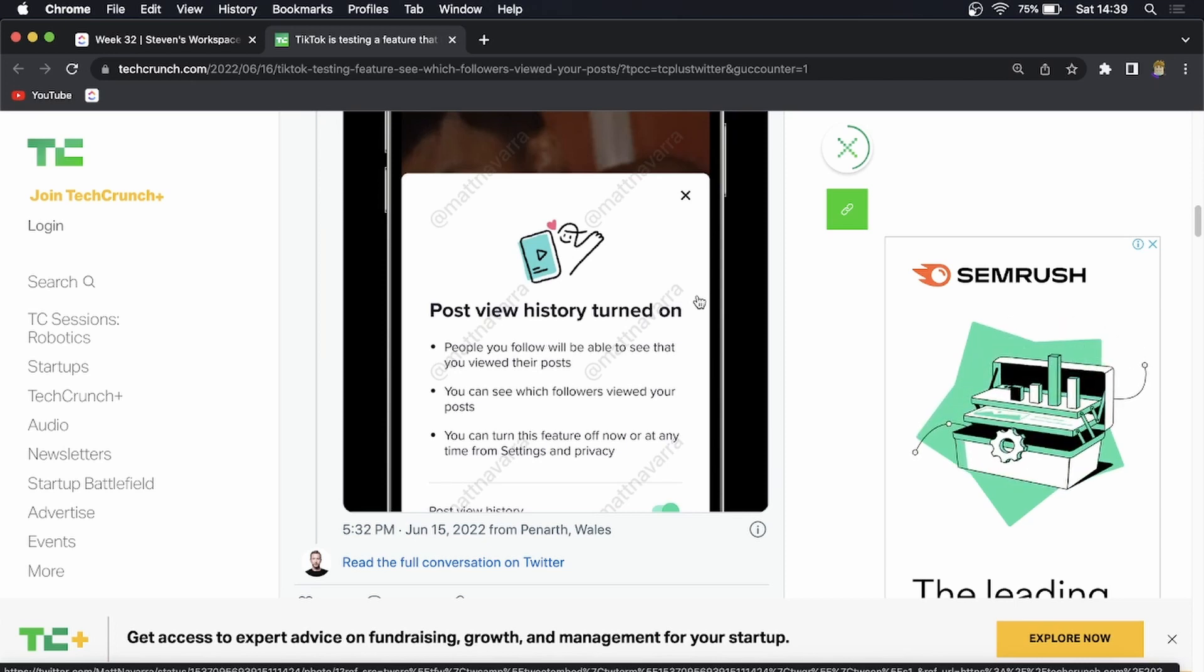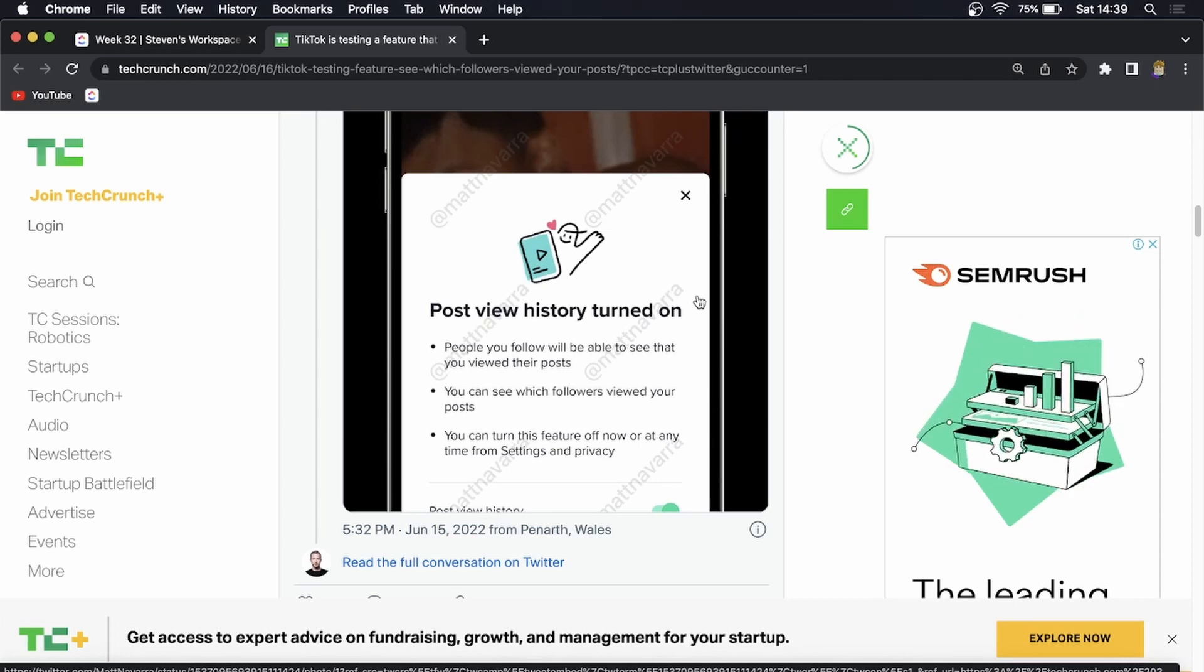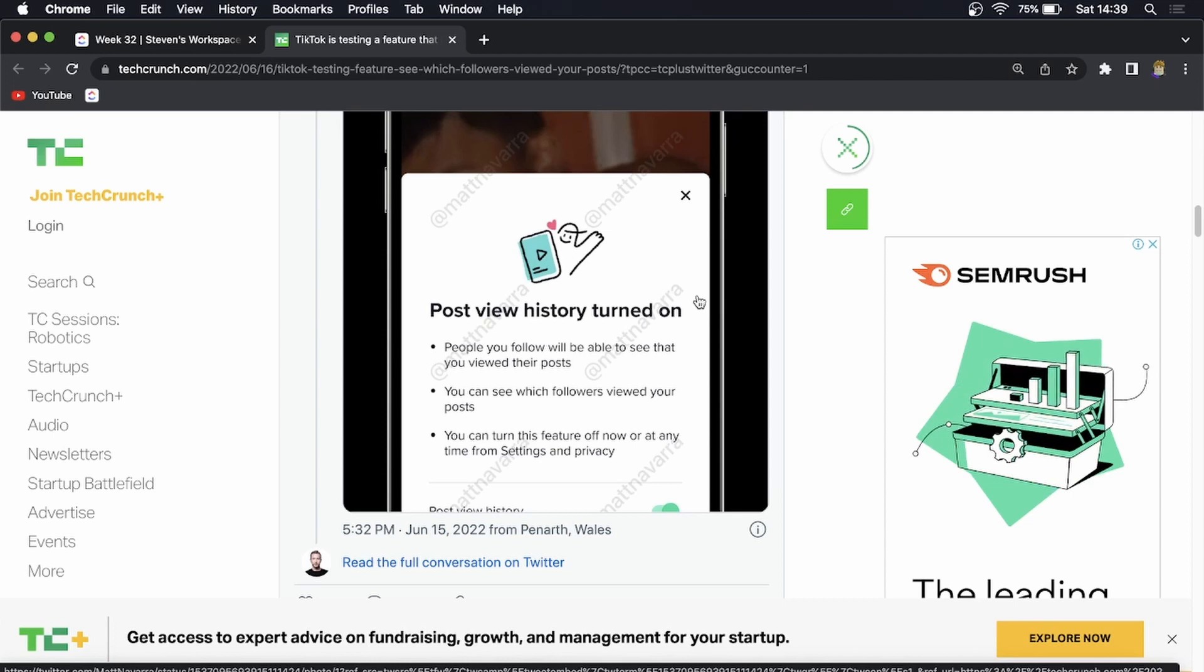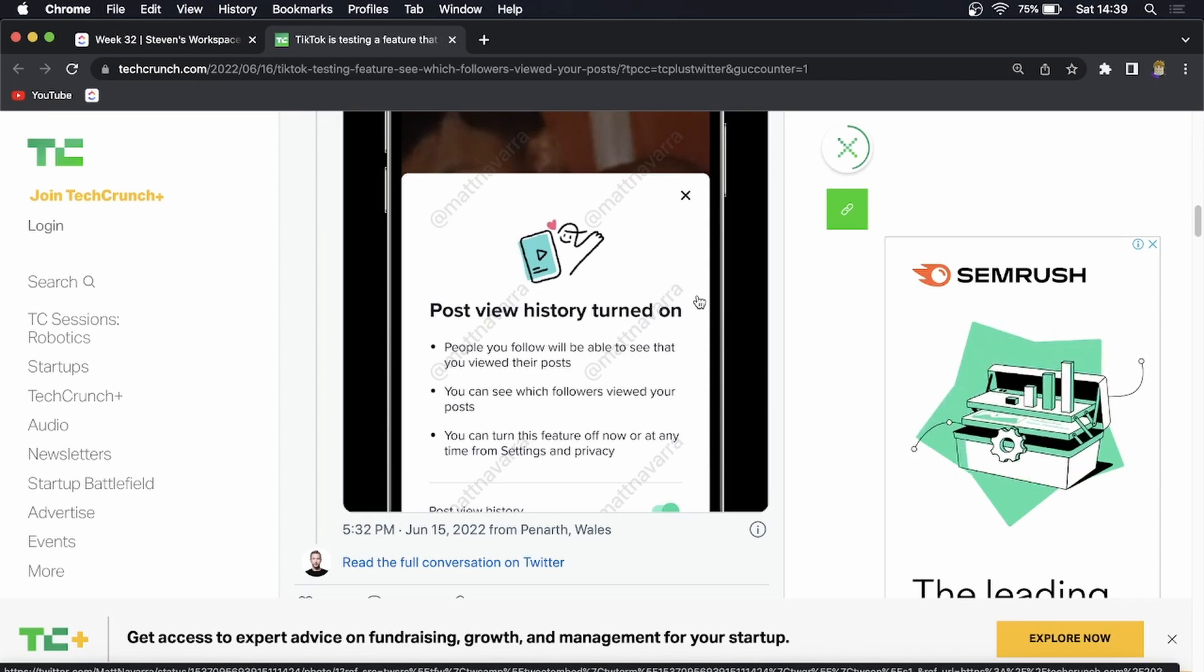So you can see which followers viewed your posts and you can turn this feature off now or at any time from the settings and privacy. So knowing that if you turn yours off and you go view someone else's content they won't be able to see that you viewed their content or post.